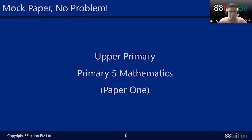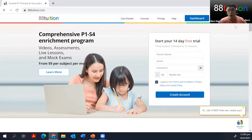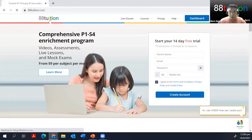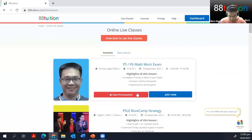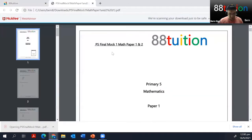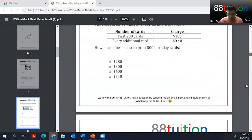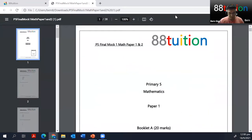I'll finish the entire Paper One today, and if there's time I'll go into Paper Two a little bit. Some students asked where to get the mock papers — you can get them from our website. Click on the live classes, log in first, then press on the icon for 88 Tuition. Click on live classes, then click on the class prerequisite, and you can see the PDF there. You can print it out — these are the questions we're doing today.